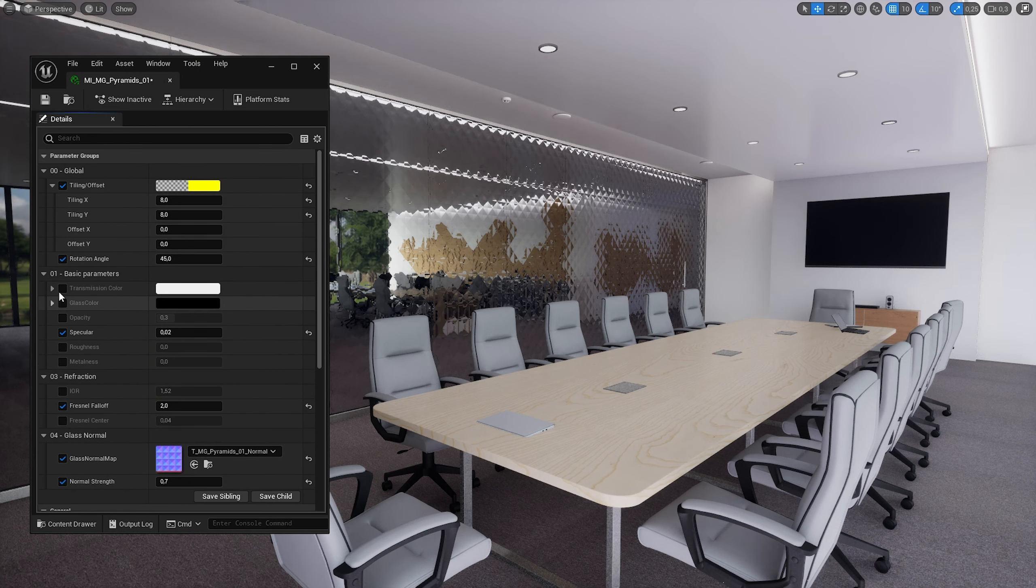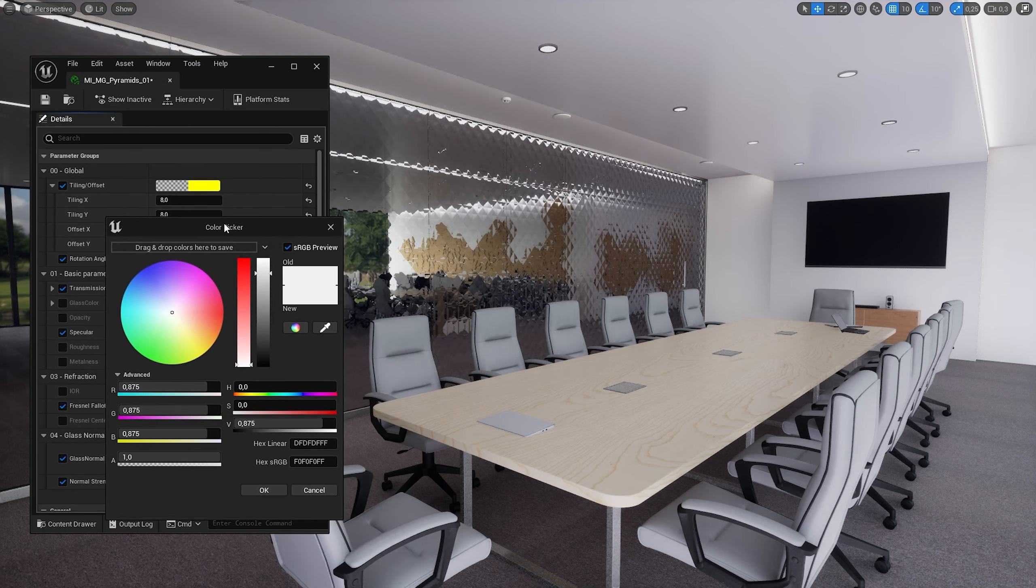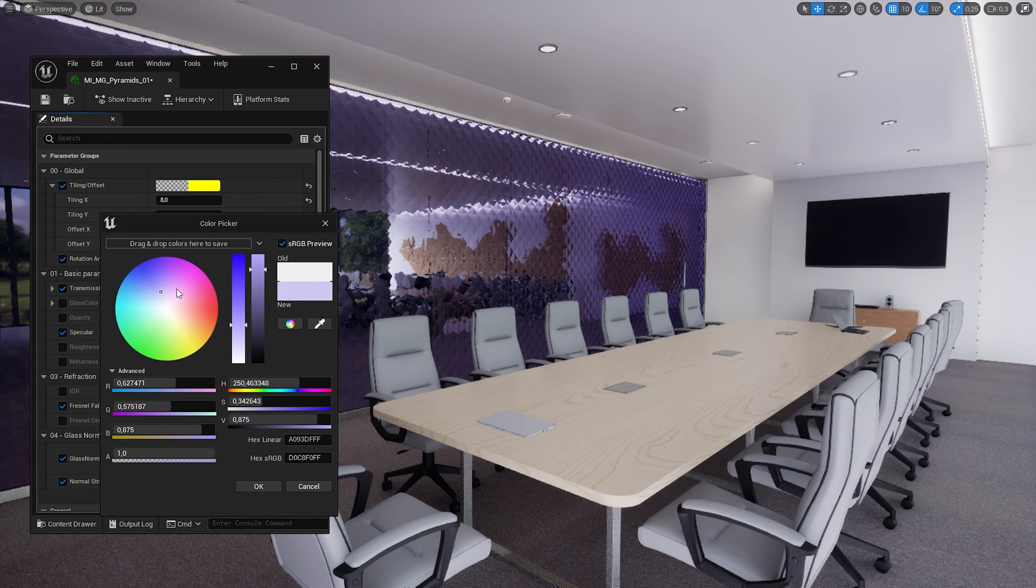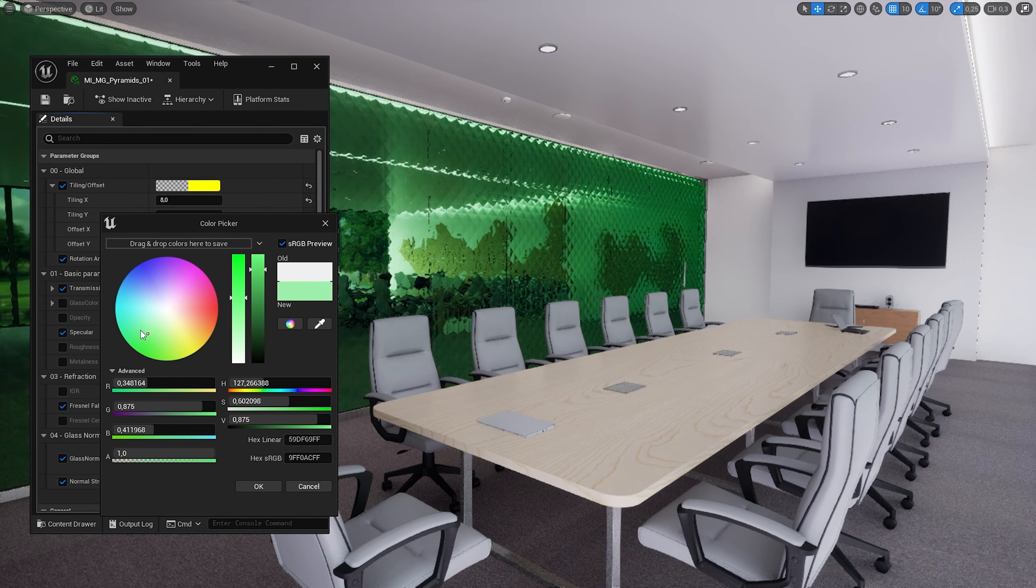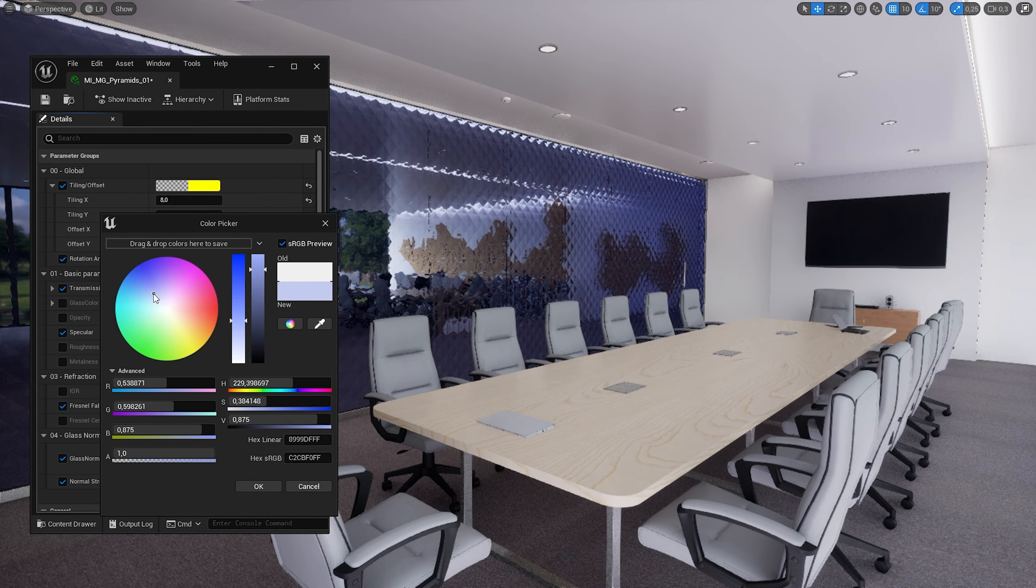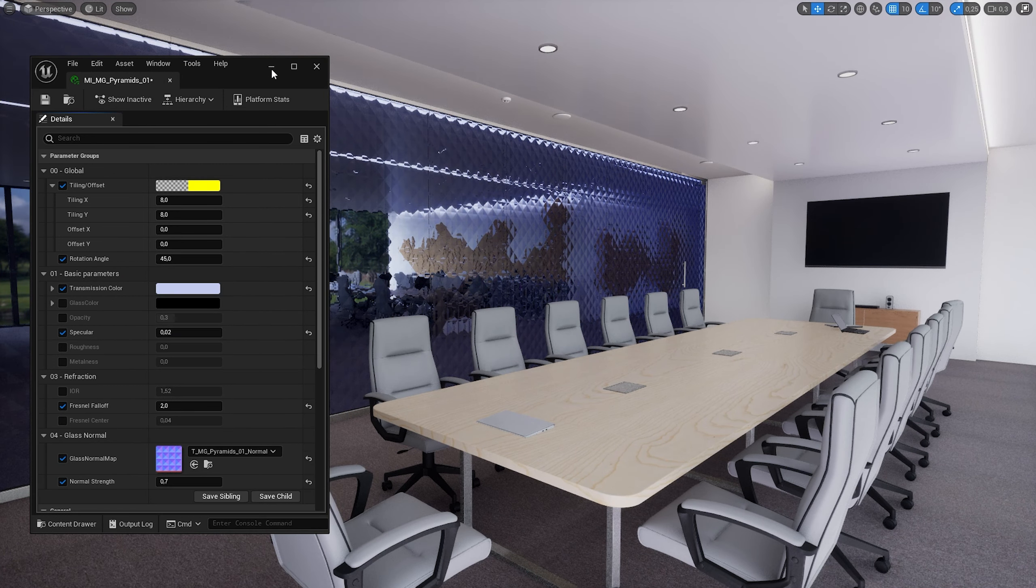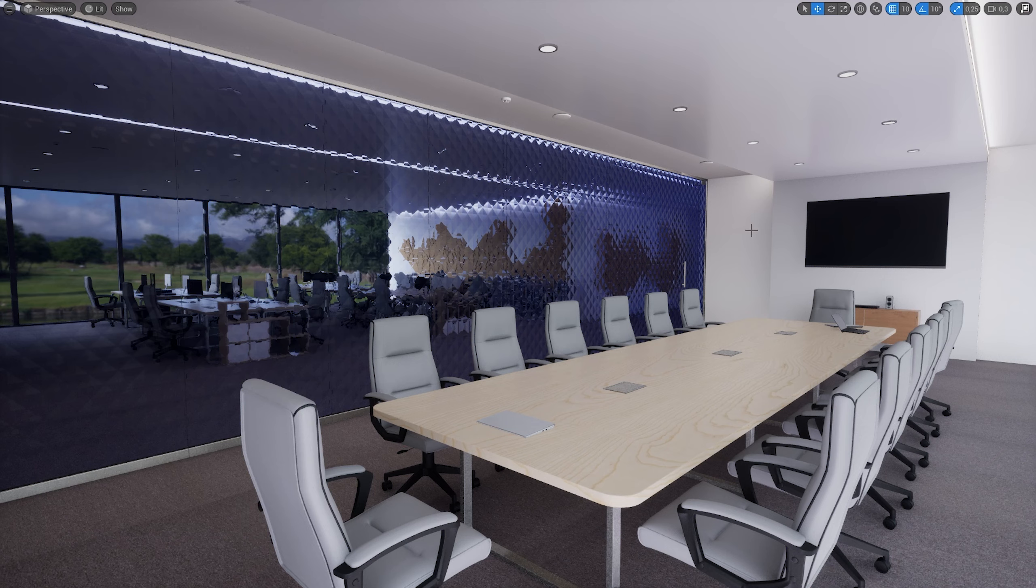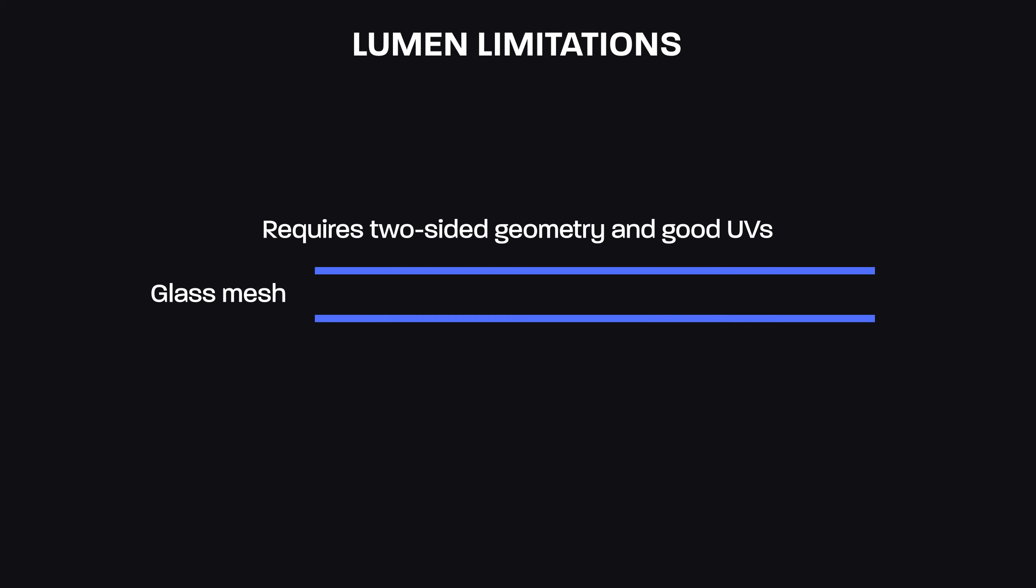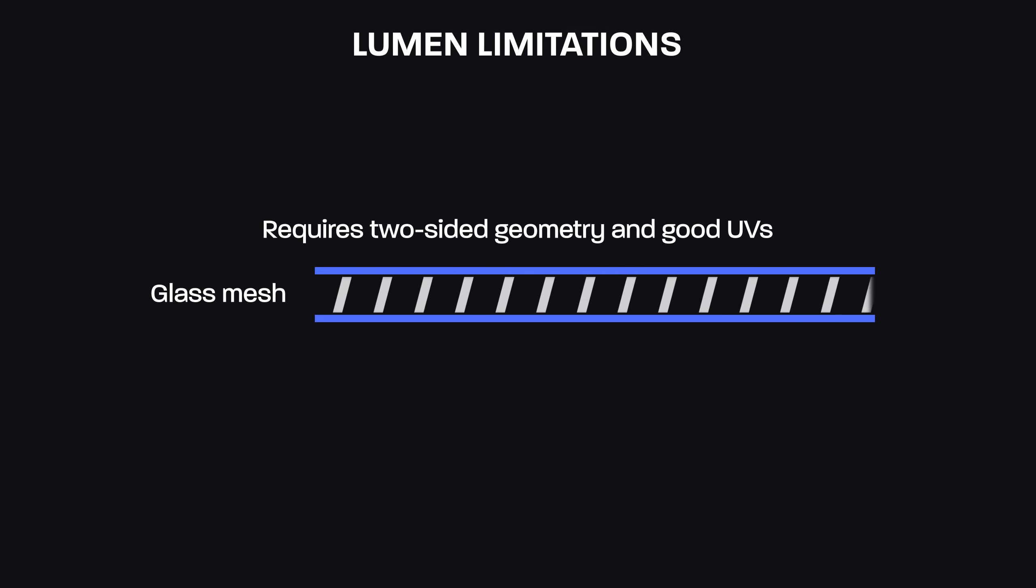The refraction effect on all glass patterns is possible thanks to special normal maps created for each material. In the normal map section, we can use normal strength to control how much it affects the refraction. So the strength value of 0 will create clear glass with no pattern. And the higher the value you choose, the more pronounced the effect you will get.